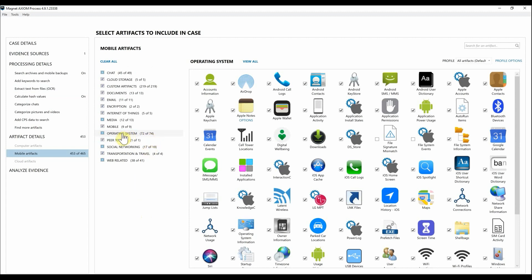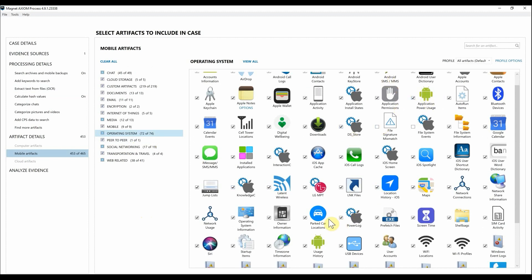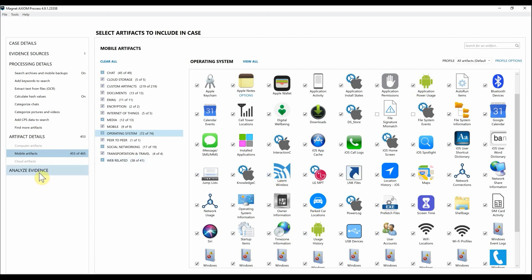Here you can see we have a lot of artifacts already pre-populated. Looking at things within Operating System, we can see things like the Android SMS application, power usage, usage history, and installed applications — a lot of good information and Android artifacts that we have support for within AXIOM. From here I'm just going to go down to Analyze Evidence.